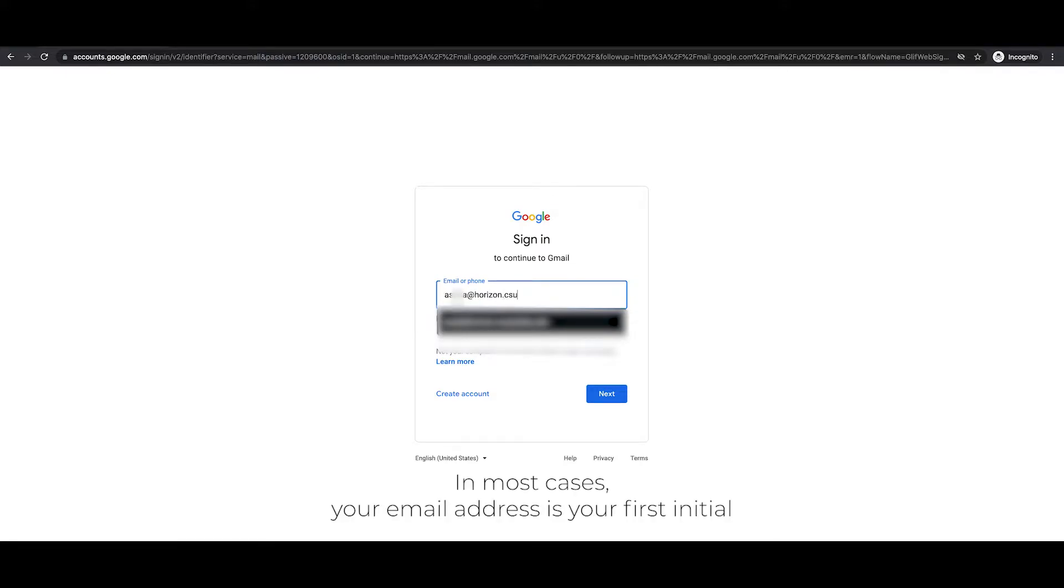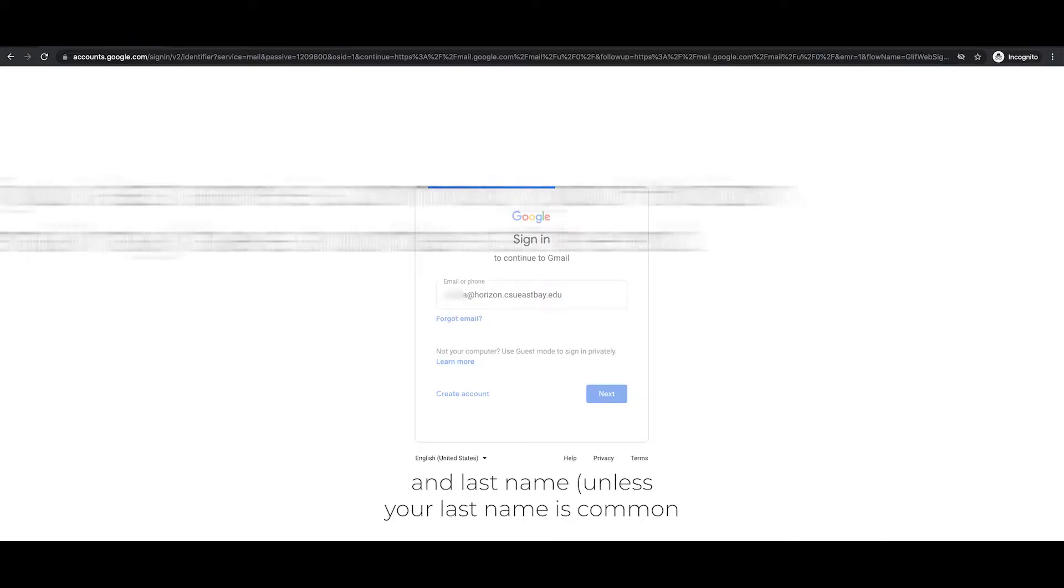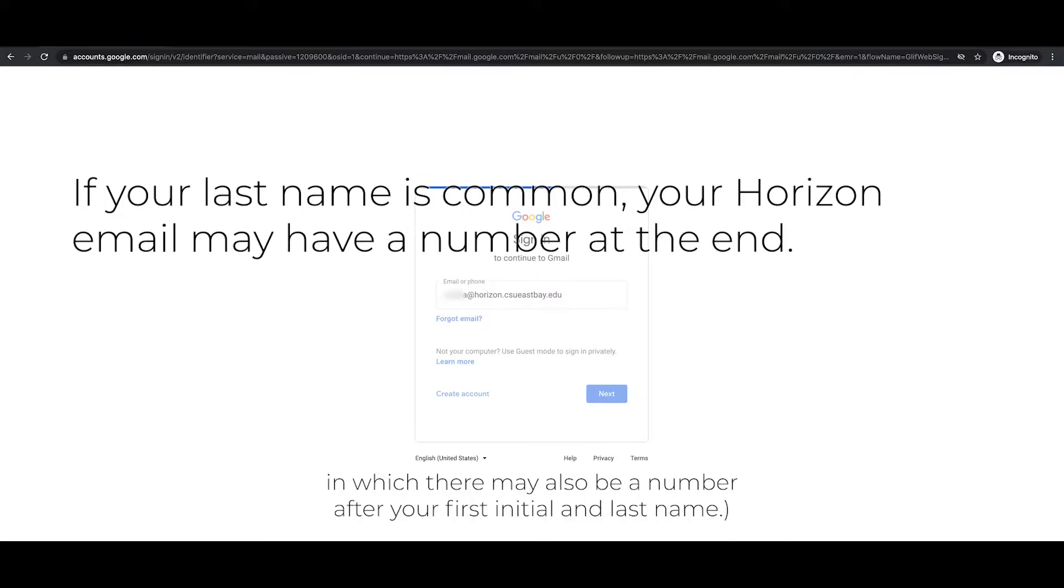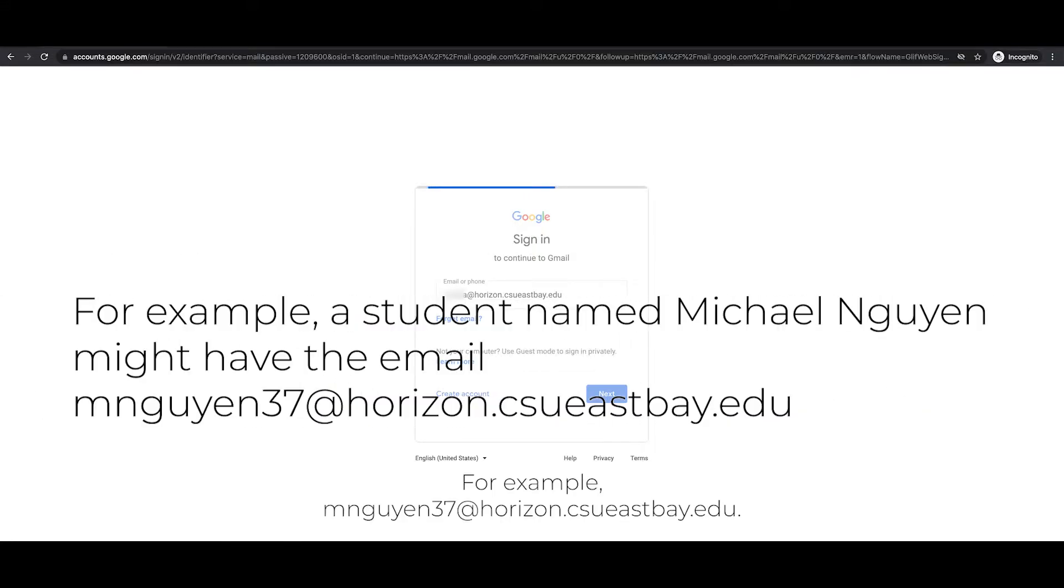In most cases, your email address is your first initial and last name. Unless your last name is common, in which there may also be a number after your first initial and last name. For example, mnuen37 at horizon.csueastbay.edu.